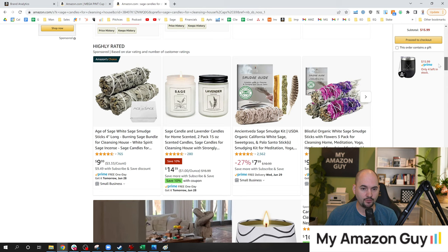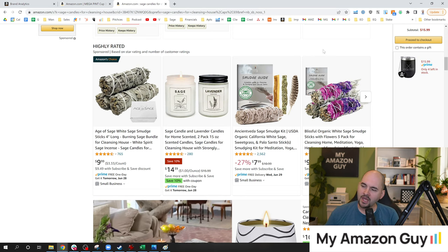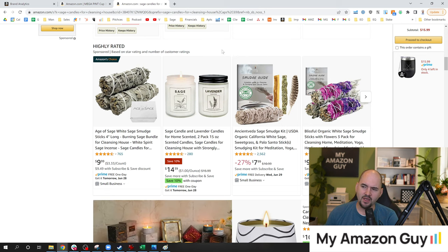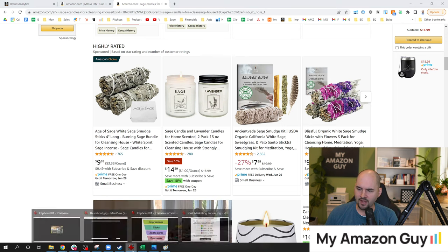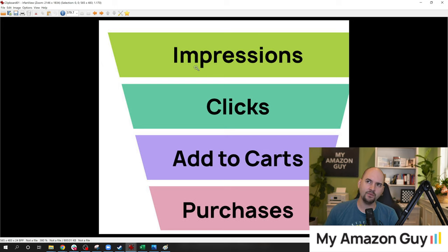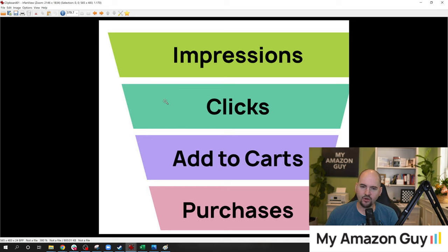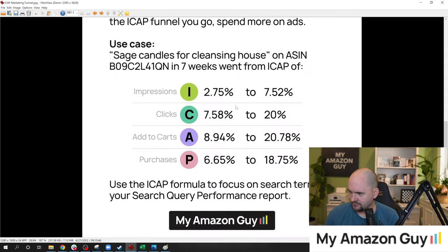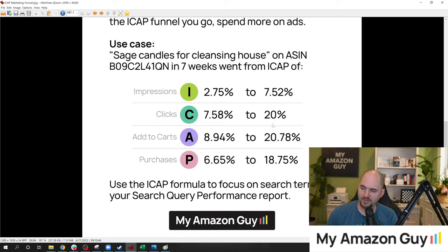I identified this trend in the Search Query Performance Report back in week 13 — my clicks were almost double my impressions, which told me I needed to focus more here. So I spent a lot more on ads, changed the copy on the listing, and tried to get exact matches of the keyword in the title, bullets, and A+ content. What happened was my impressions skyrocketed — from 2.75% to 7.5%, and clicks from 7.5% to 20%. An amazing jump between those percentages.